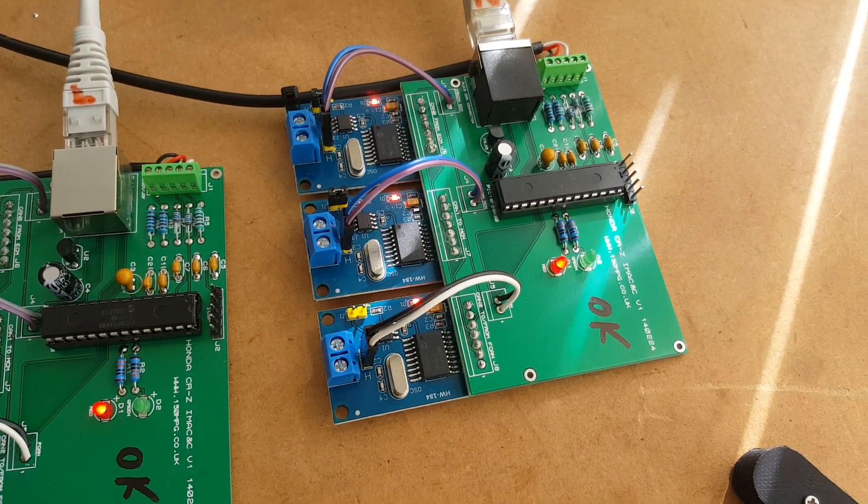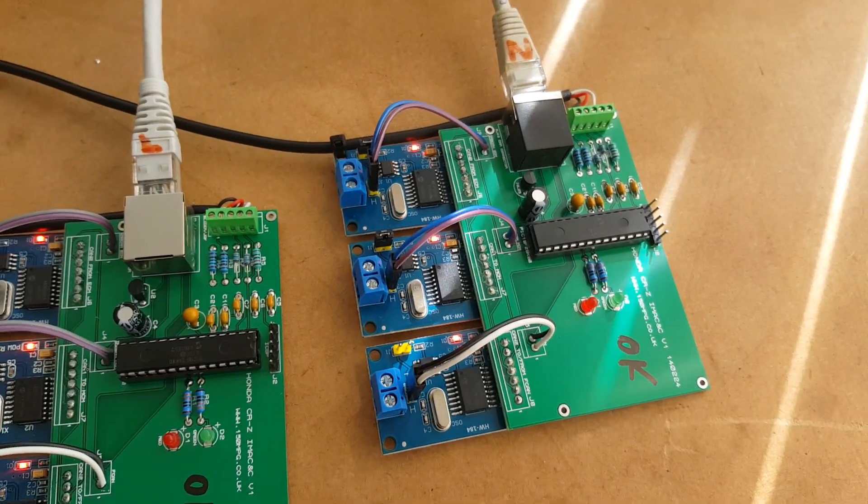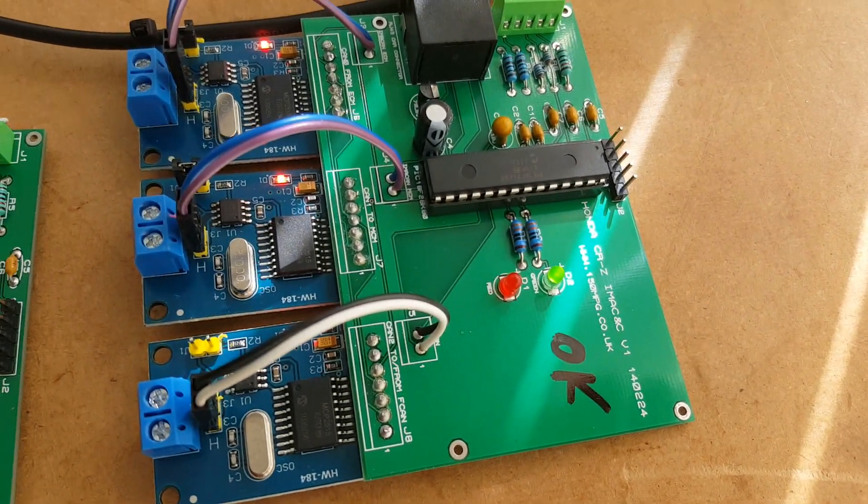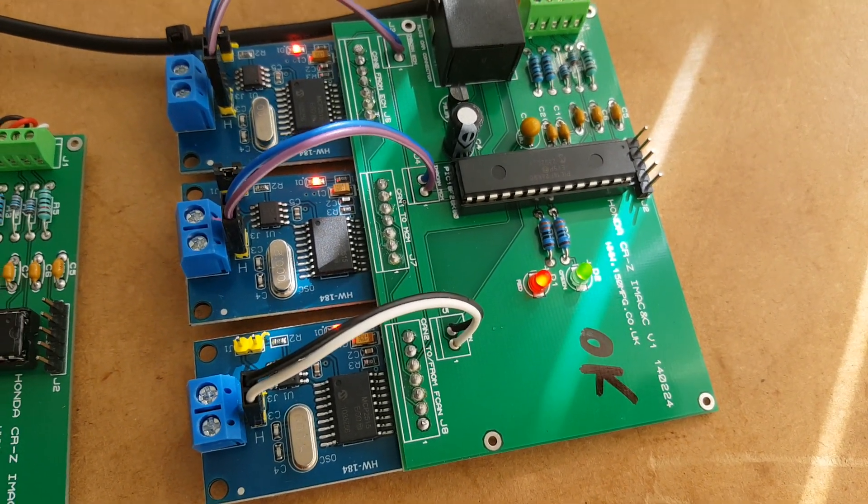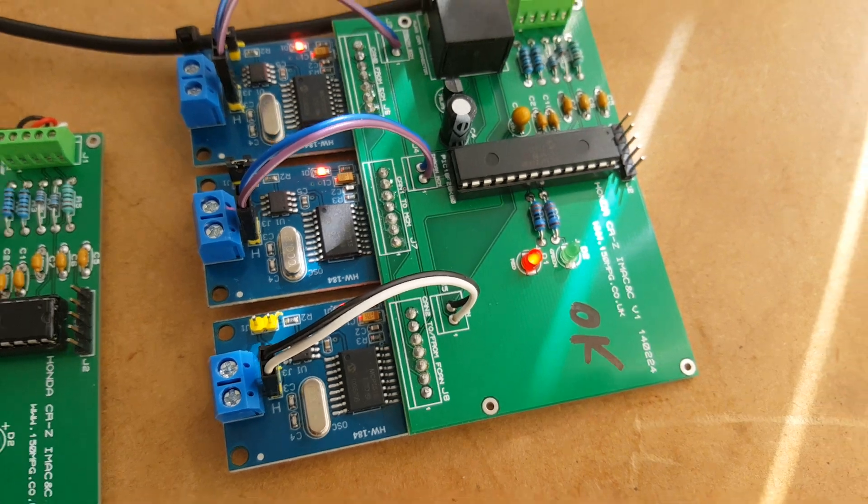And ditto the other one, this is the nickel metal hydride one. Again just press it forward, let the green LED come on and off.